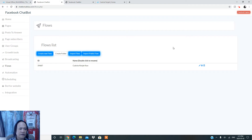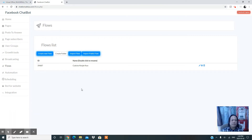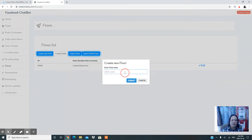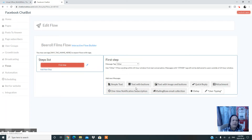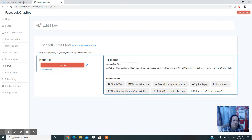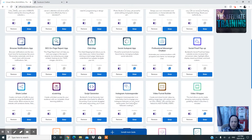When you first come to the Facebook chatbot dashboard, the first thing you need to do is create your flow. For this tutorial, I'm going to create a new one called 'Viral Films Flow.' Once you create it, you'll have all the steps available for building your welcome sequence.